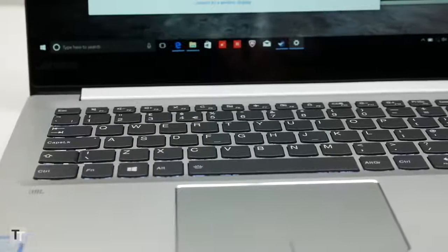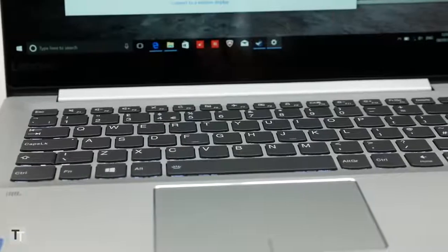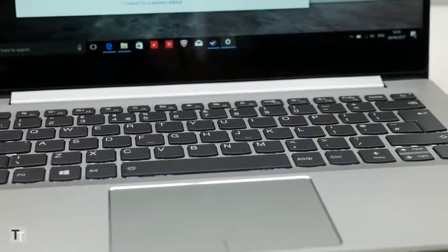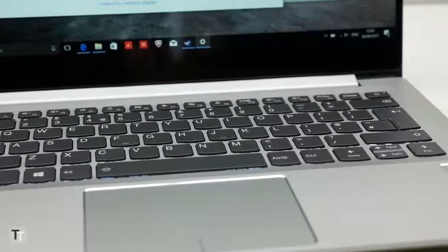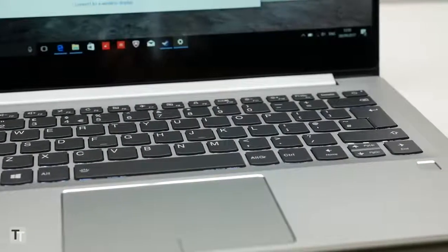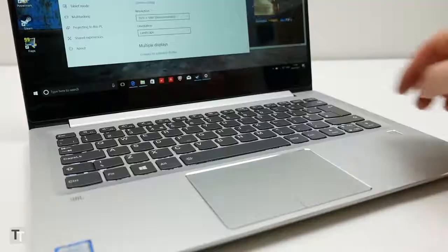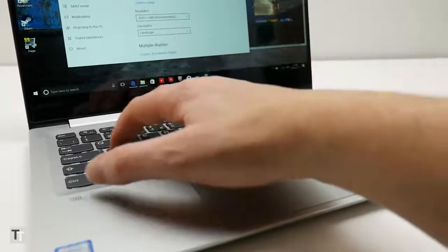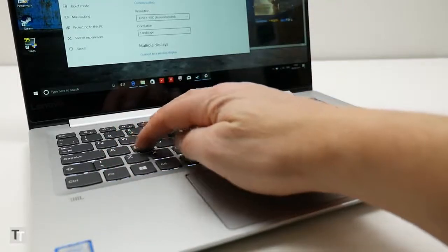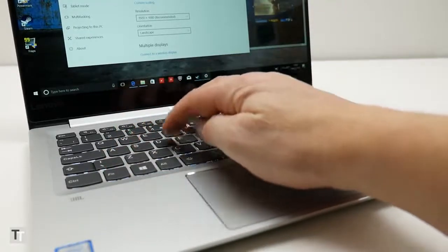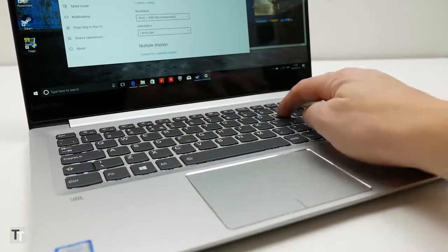The keyboard, meanwhile, is good if not quite up there with the best. The layout and size is fine, and the presence of backlighting is very welcome. However, the key action is just a touch inconsistent, making speedy touch typing a little trickier.